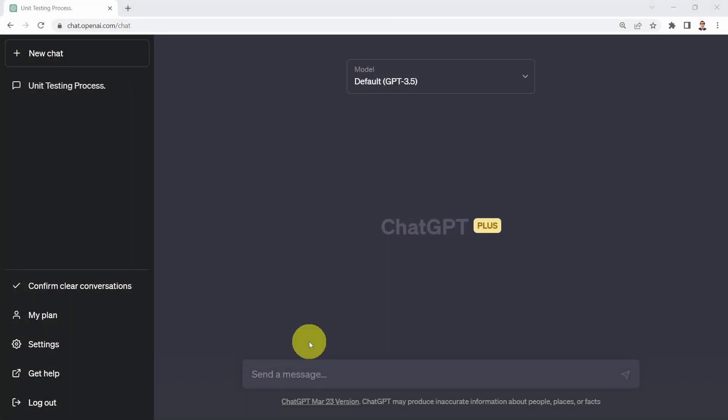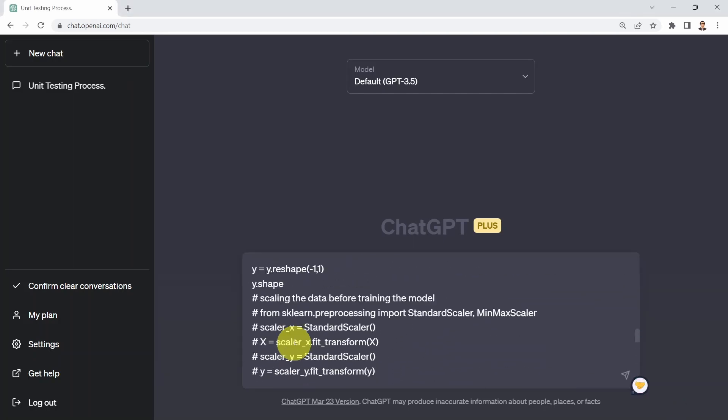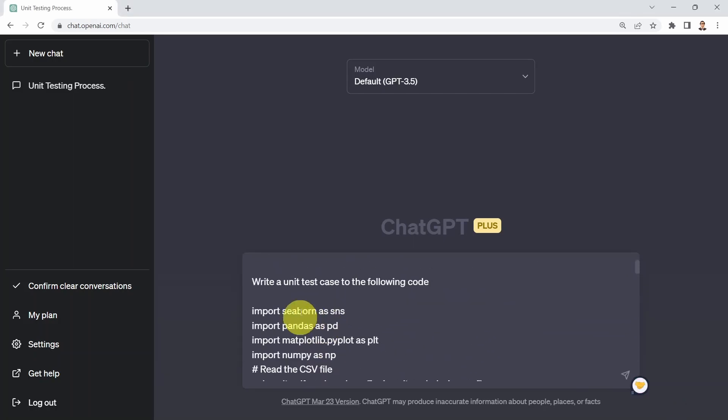And these are kind of the three metrics that basically ChatGPT kind of recommended to ensure that we have a proper unit test case to our code. All right. So what I would like to do next is I would like to test ChatGPT's ability to write unit test cases to a little bit more complex code.